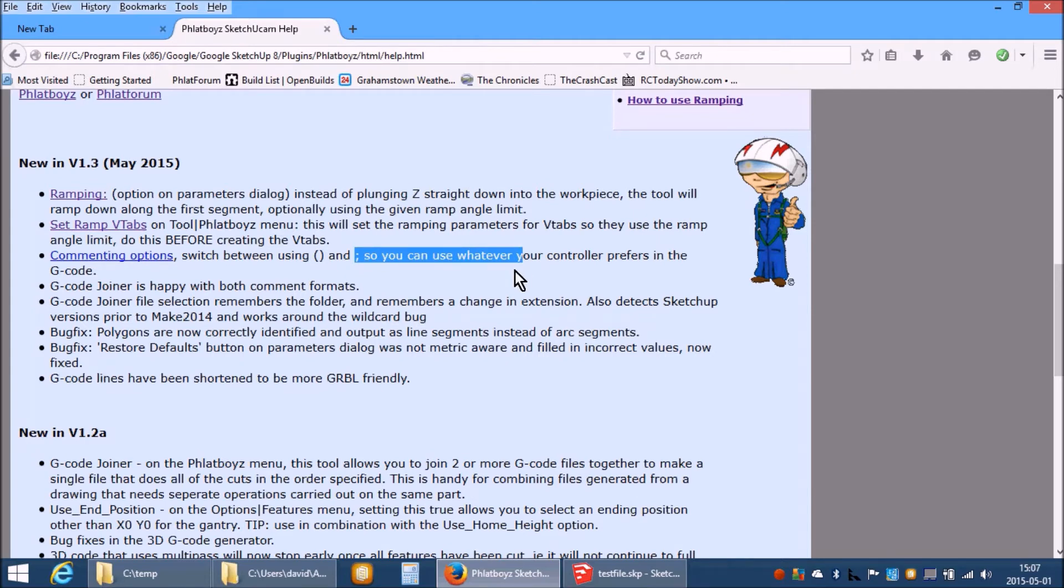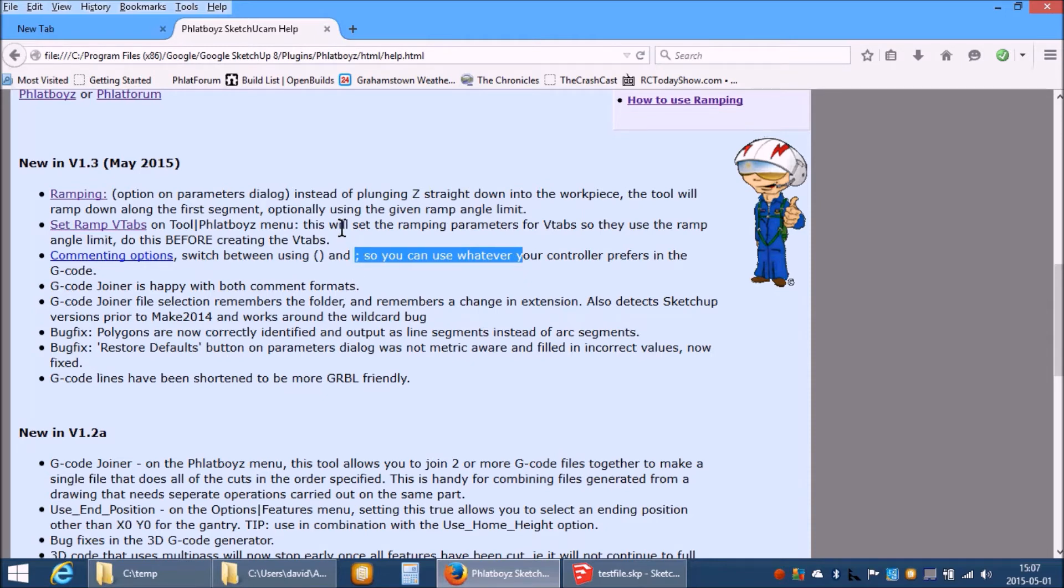Do note however that the Gplot preview program does not understand semicolon comments so if you want to be able to preview your code using that tool you must use brackets.